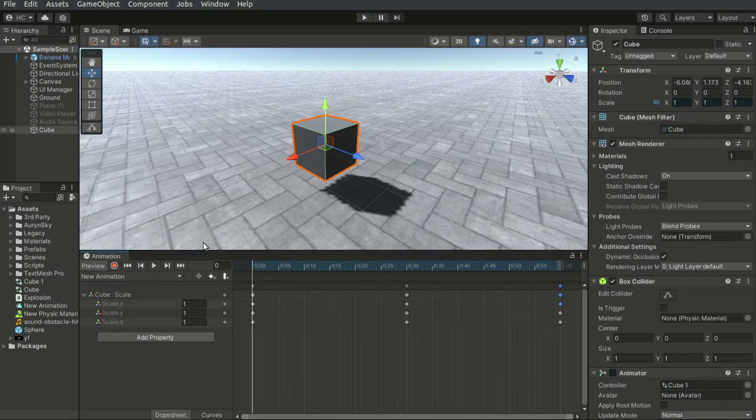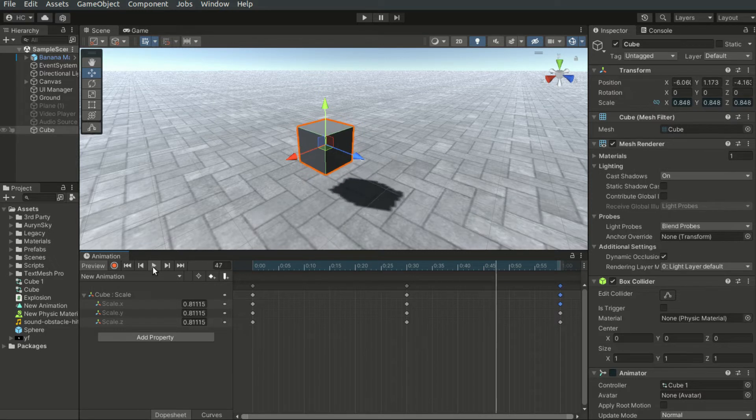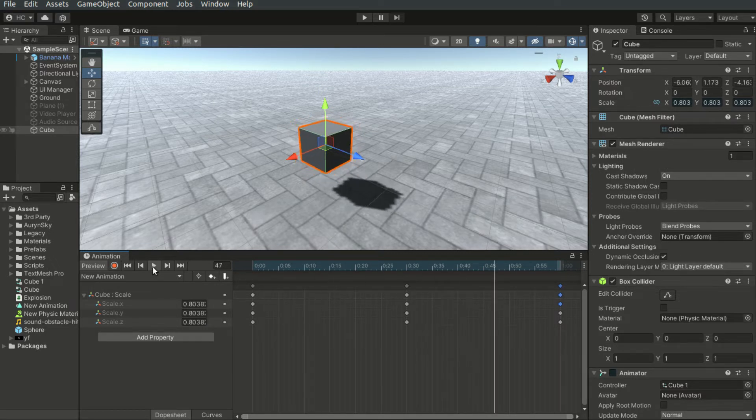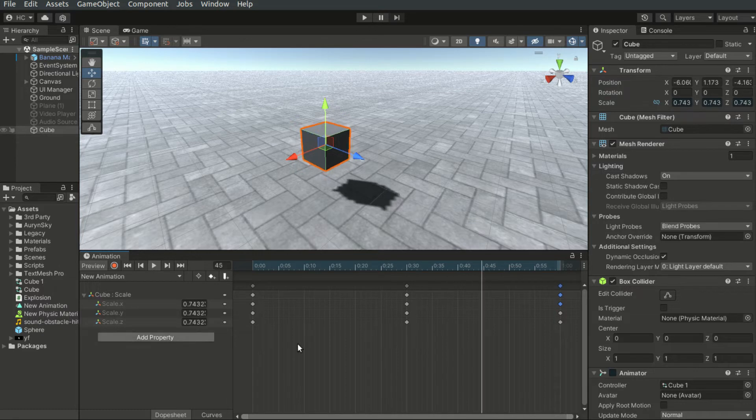By clicking on the Play button, I can preview the animation. And you see the scale changes and repeats.